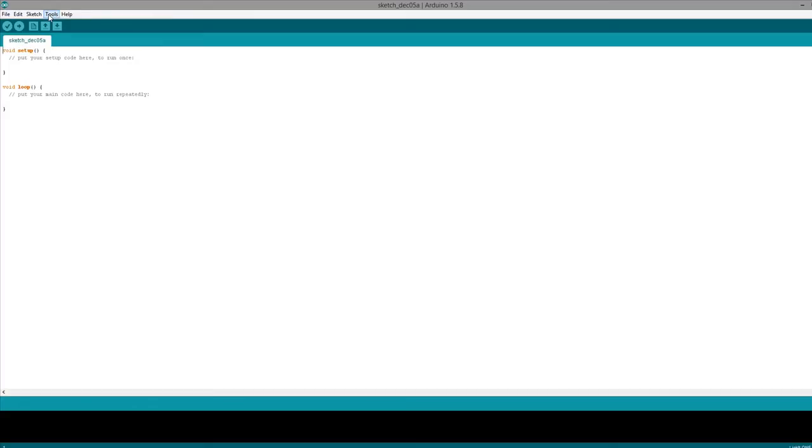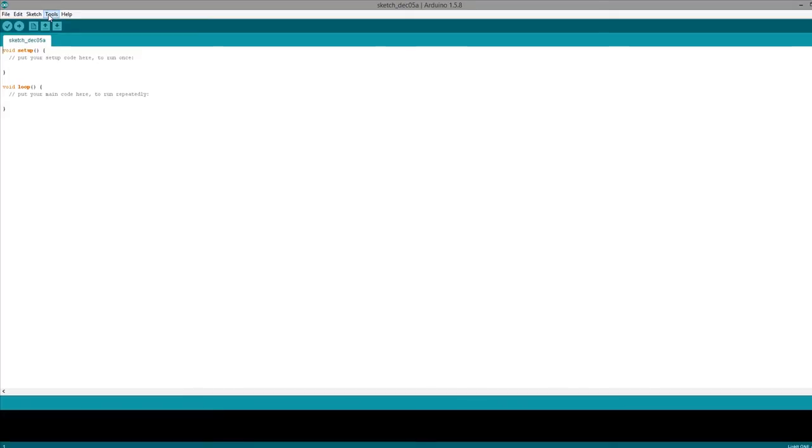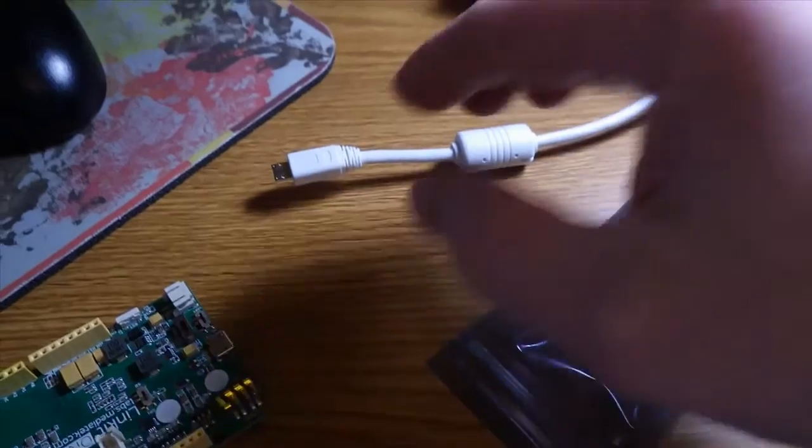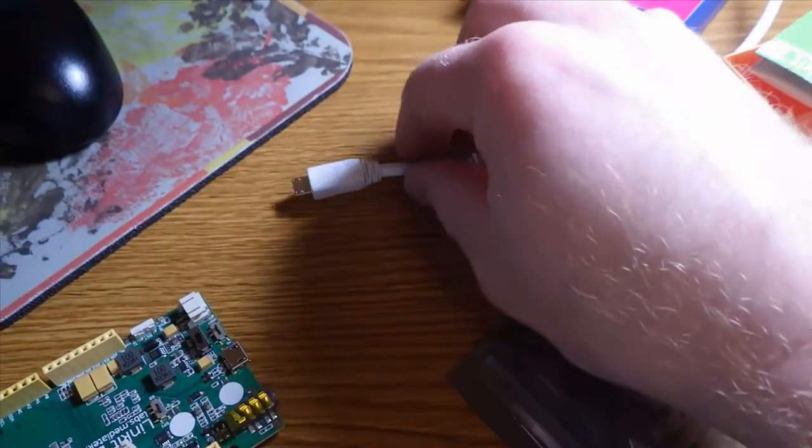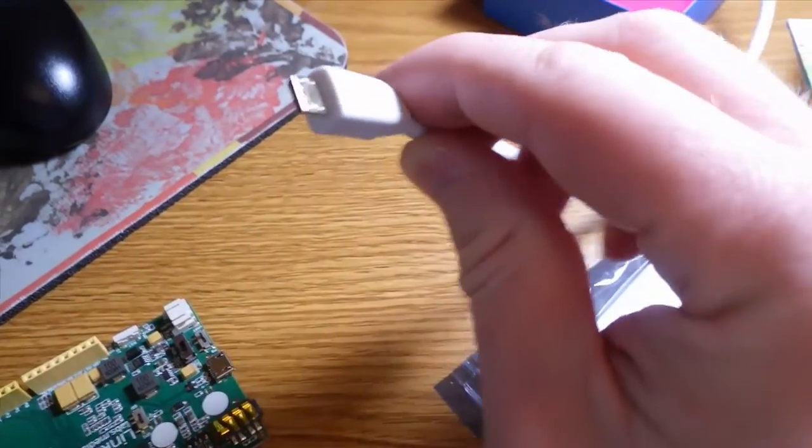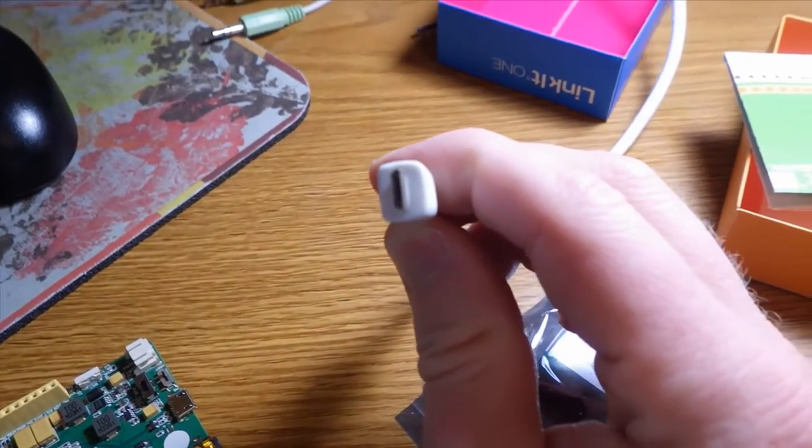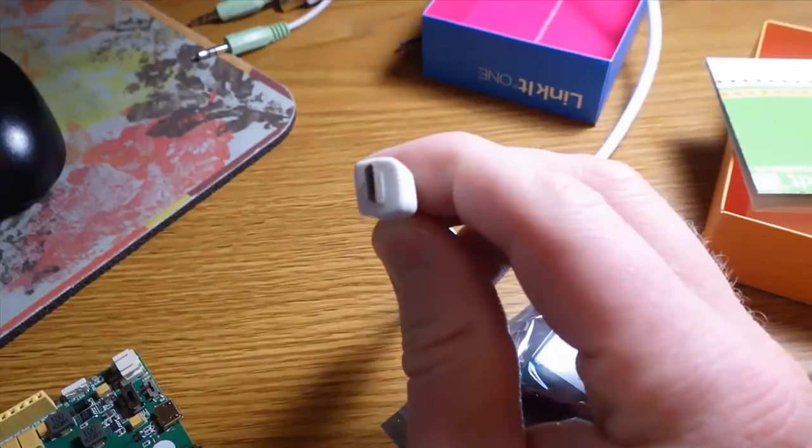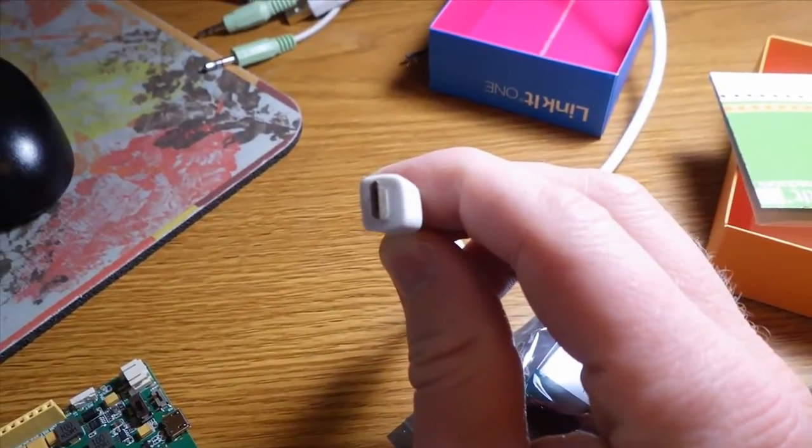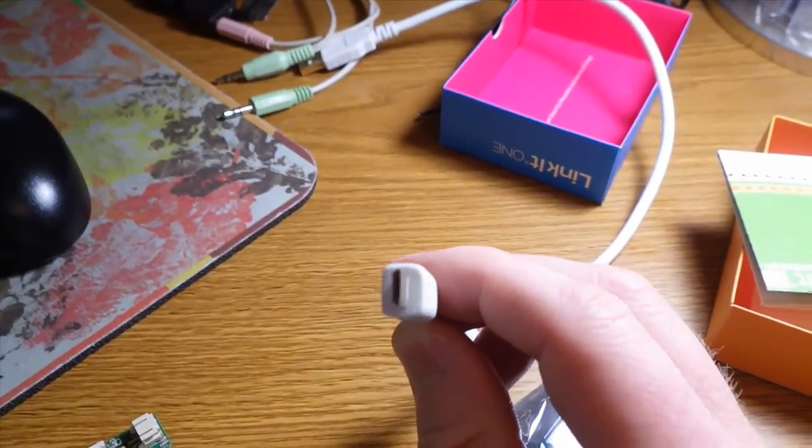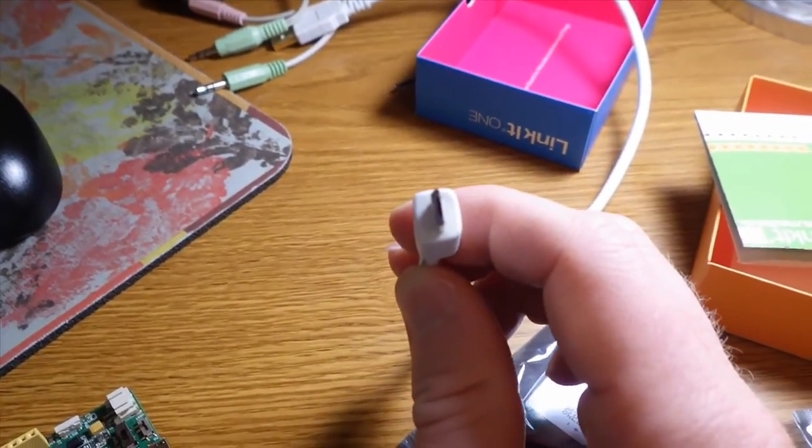Okay, so it didn't actually come with a USB cable, so I'm going to see if I can find one. Give me just a minute. Okay, I was able to find a USB cord. It's this kind of one, so it's the same one that goes with, like, the Raspberry Pi.